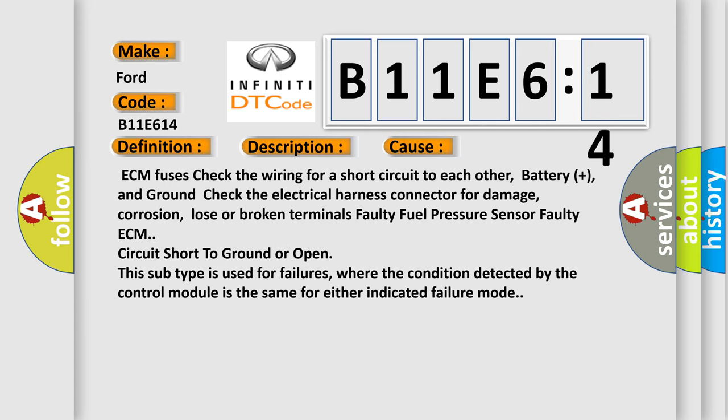ECM fuses check the wiring for a short circuit to each other, battery plus, and ground. Check the electrical harness connector for damage, corrosion, loose or broken terminals. Faulty fuel pressure sensor, faulty ECM, circuit short to ground or open.